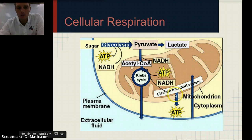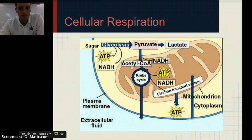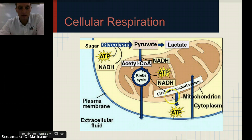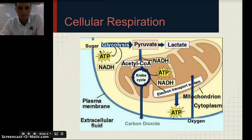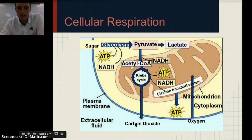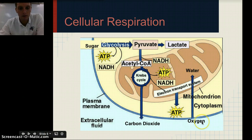What's happening is molecules are moving across the membrane of the mitochondria, and it forces ADP to become ATP. We'll talk about diffusion and movement across membranes in one of our next units. But overall, what you need to know is that we're inputting sugar and oxygen. Carbon dioxide and water come out as our two products.